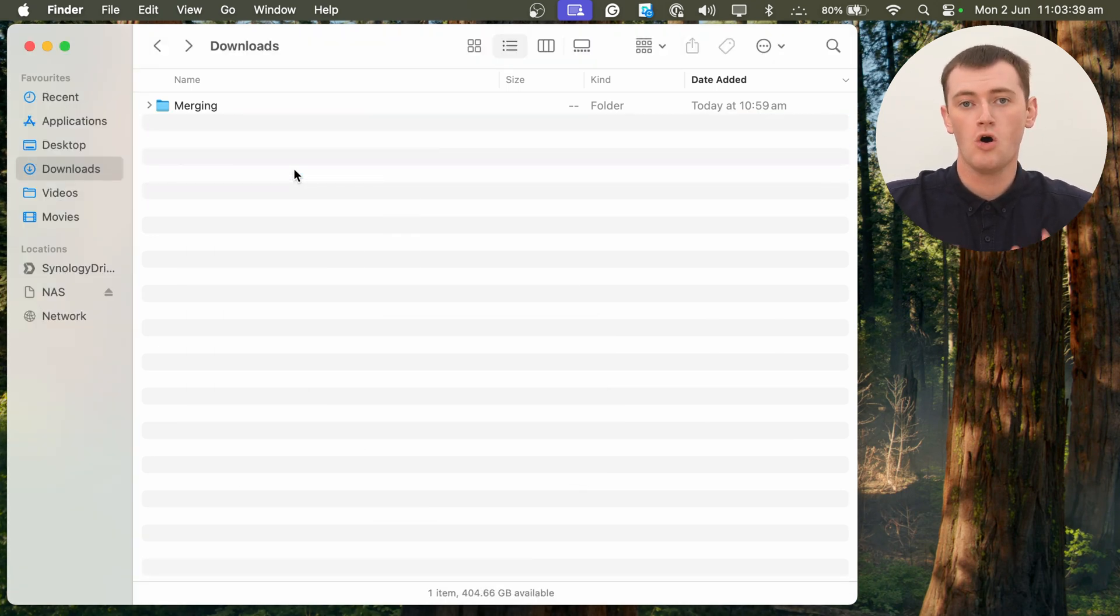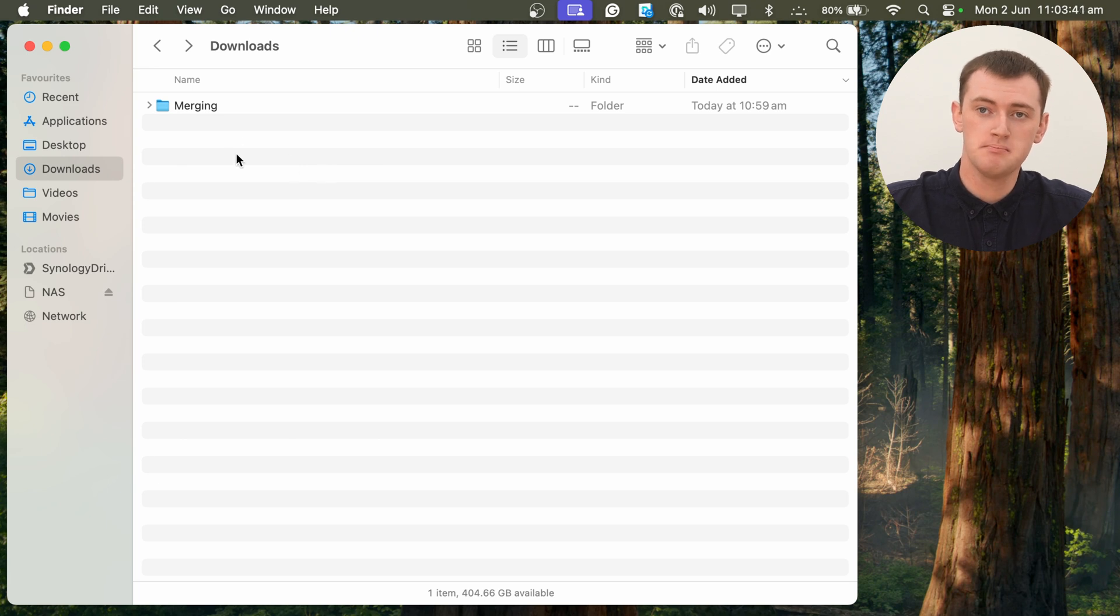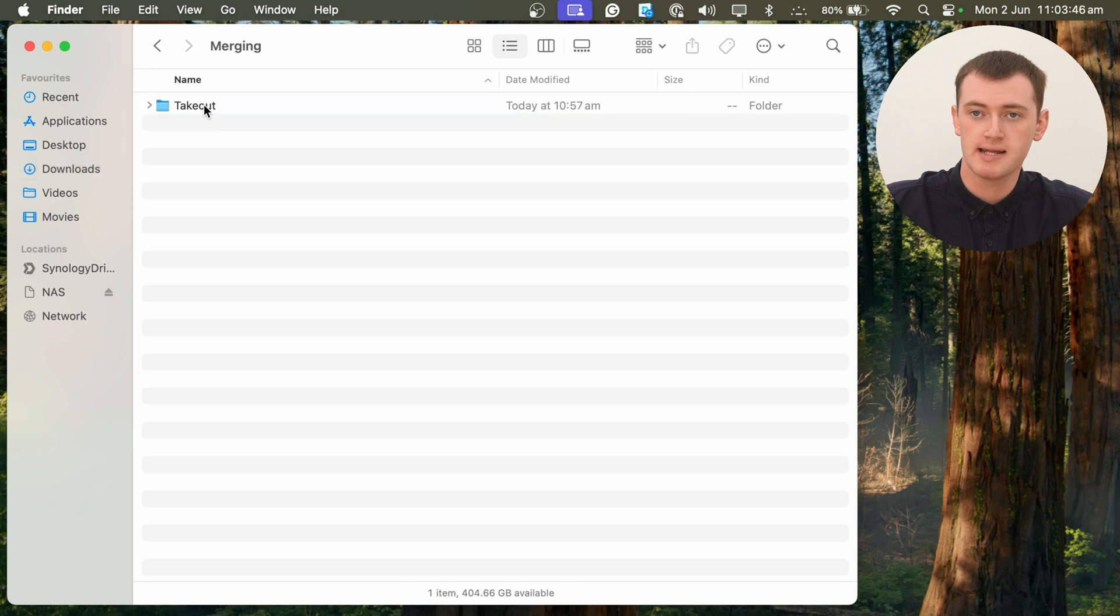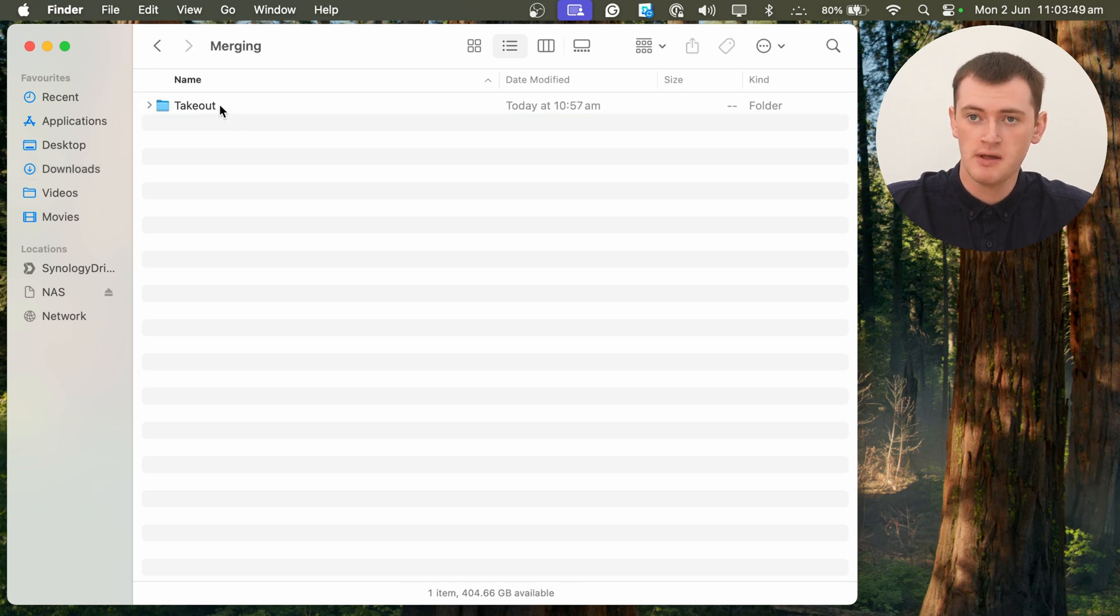And now, all of those folders have been merged inside the Merging folder. So if we go inside here, we'll just have one folder named Takeout.